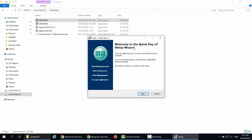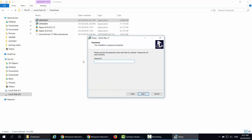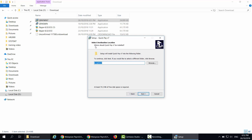After you double click on QPay Win 7, it shows you the Welcome to the QuickPay V7 Setup Wizard. Click Next and it will request you to enter the password. You may get this password from the email that we sent to you, or you can call HR2000 support for the password. After you get the password, enter it in the password field.